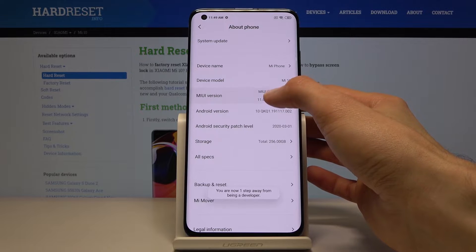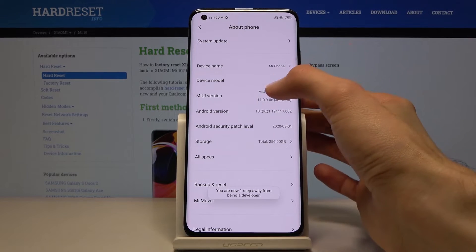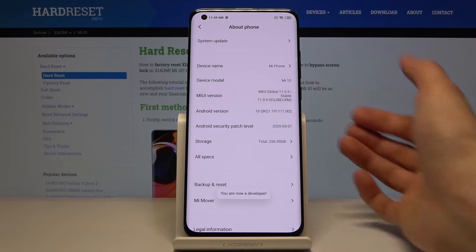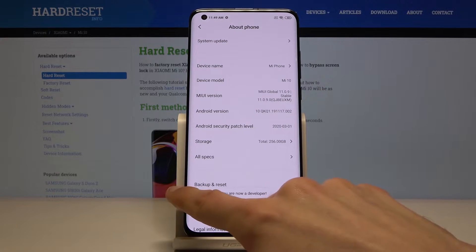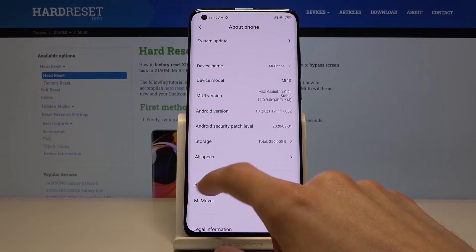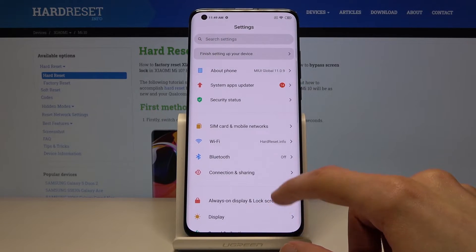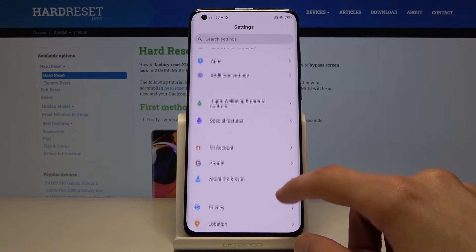You need to tap on that seven times, and there we go — you can see now it says 'You are now a developer.'